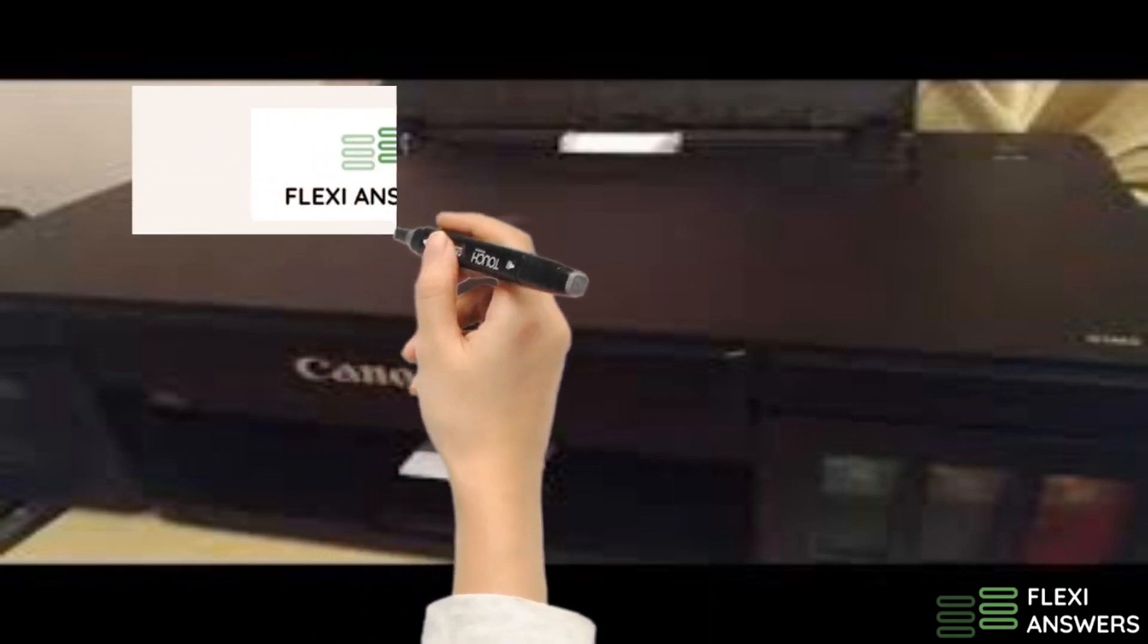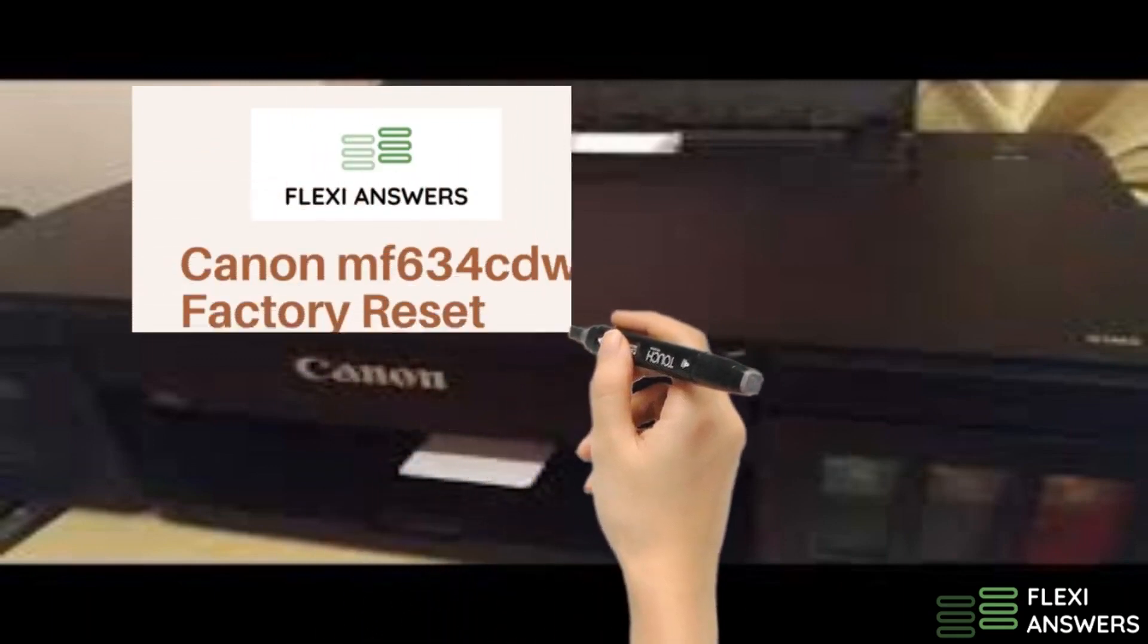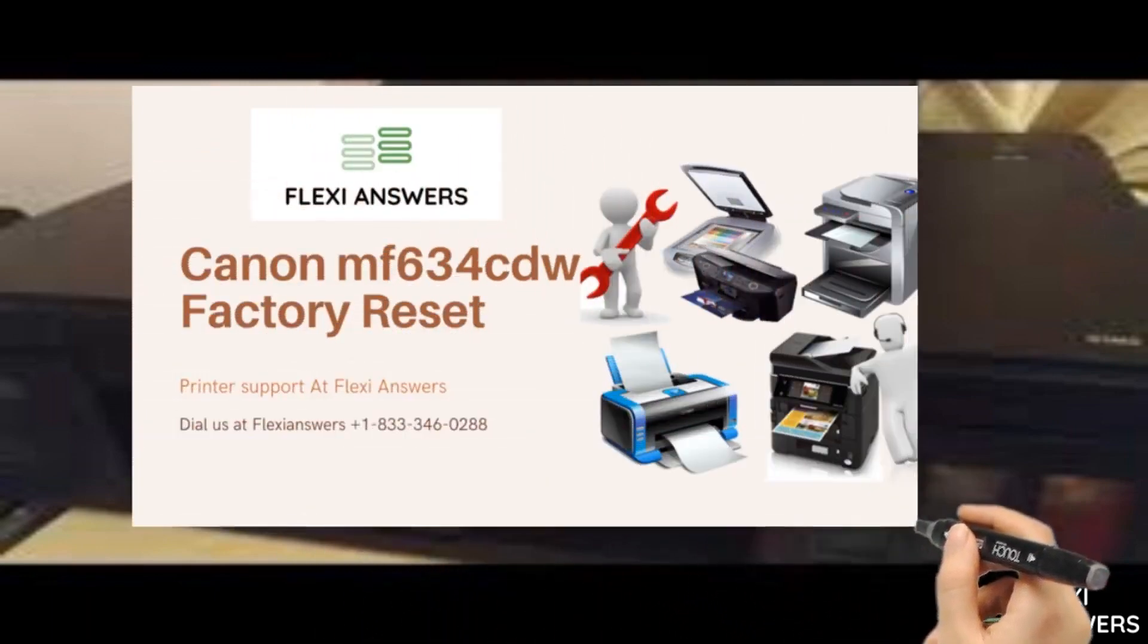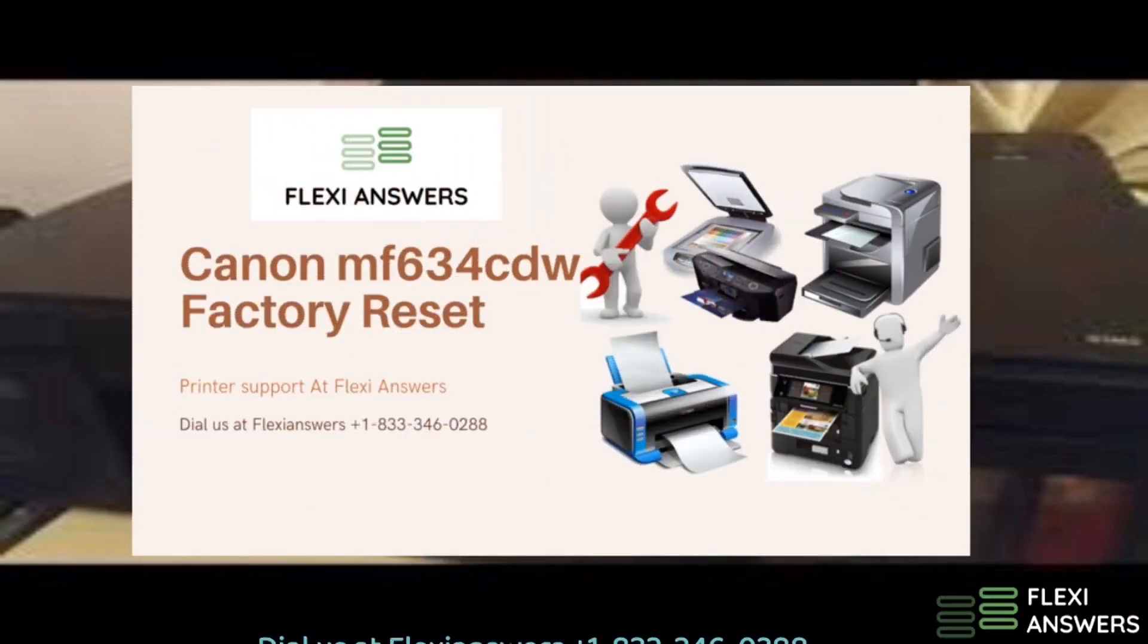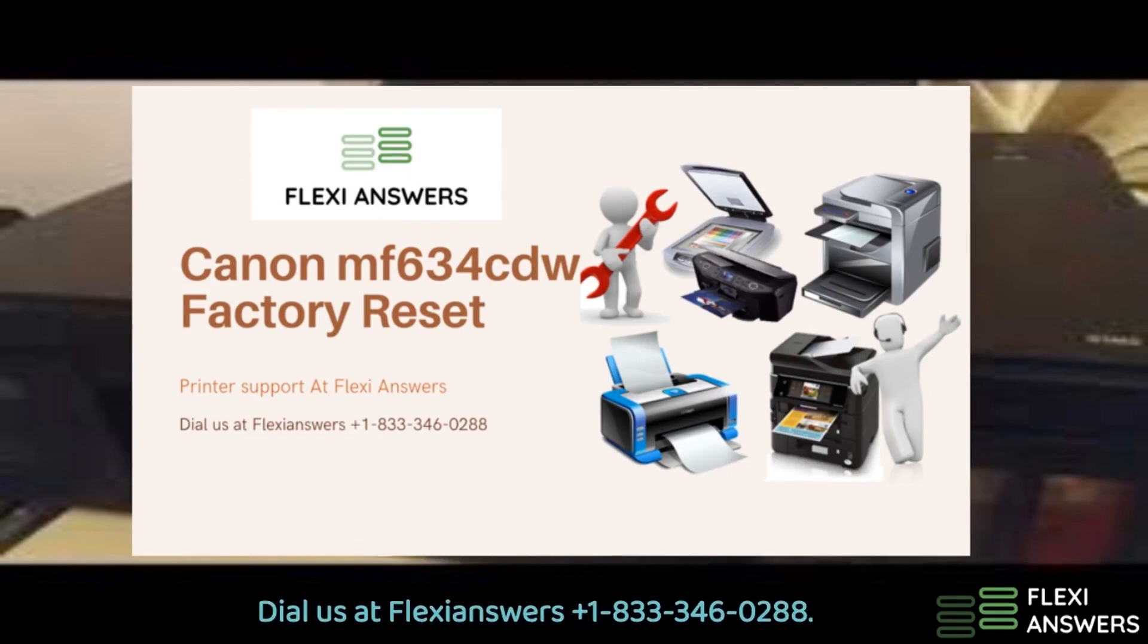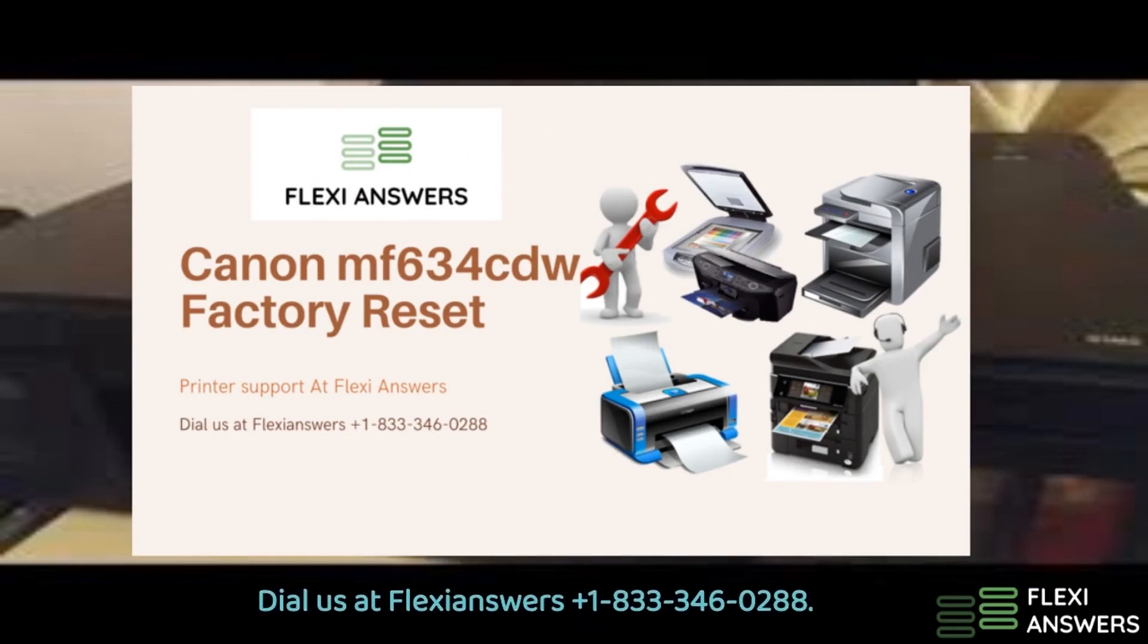If the issue is not solved yet, then dial us at FlexiAnswers to get in touch with experts who will guide you with the best solution. Thank you.